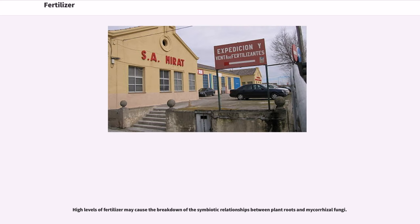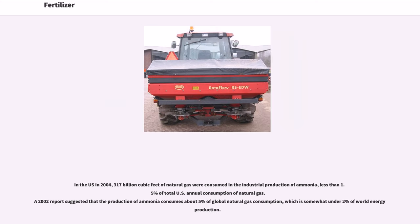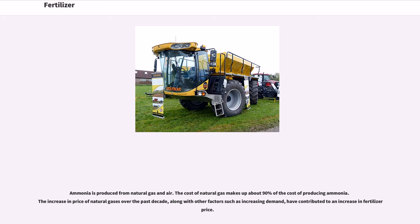High levels of fertilizer may cause the breakdown of the symbiotic relationships between plant roots and mycorrhizal fungi. In the US in 2004, 317 billion cubic feet of natural gas were consumed in the industrial production of ammonia, less than 1.5% of total US annual consumption of natural gas. A 2002 report suggested that the production of ammonia consumes about 5% of global natural gas consumption, which is somewhat under 2% of world energy production. The cost of natural gas makes up about 90% of the cost of producing ammonia. The increase in price of natural gas over the past decade, along with increasing demand, has contributed to an increase in fertilizer price.